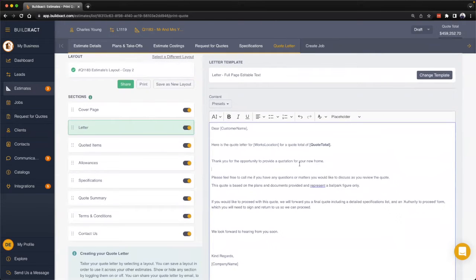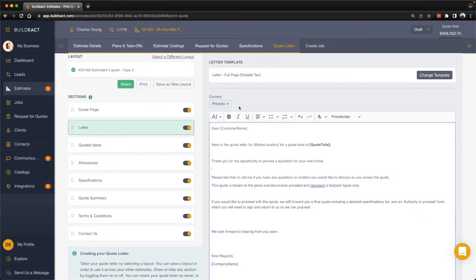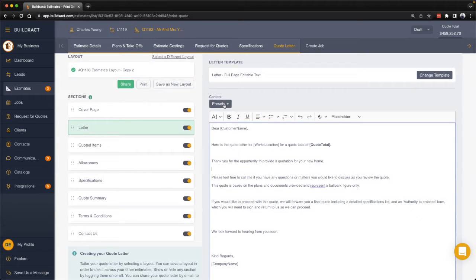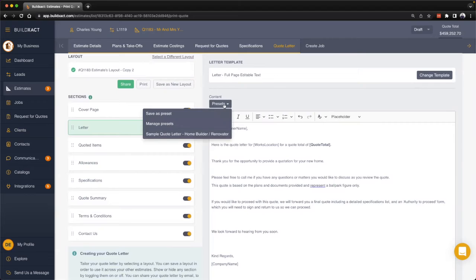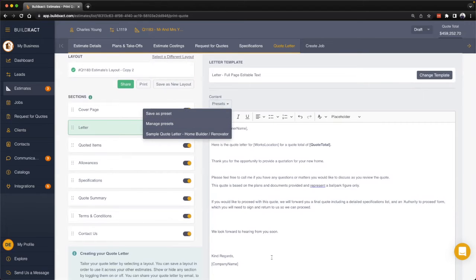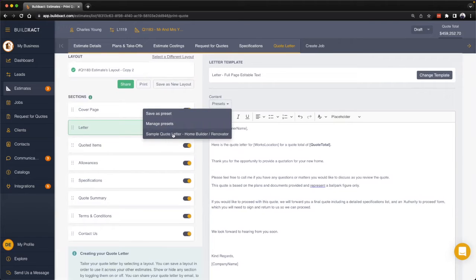Once you've built your quote letter, if you use that quote letter across a variety of quote letters, you can actually save that as a preset. Then the next time you need that particular body of text, instead of having to type it up again, you can access your saved presets and BuildEXACT will paste in that preset for you.